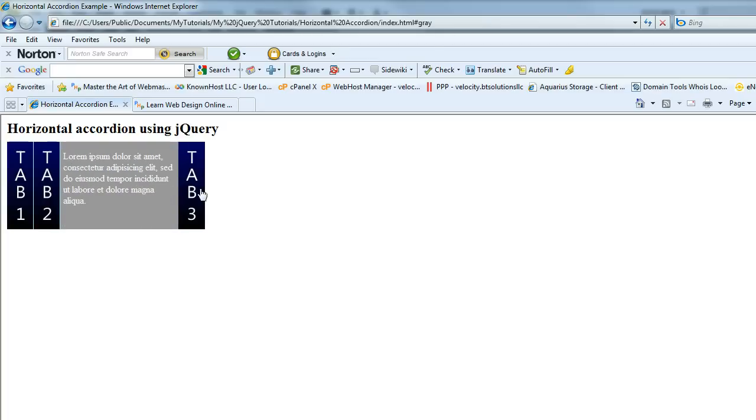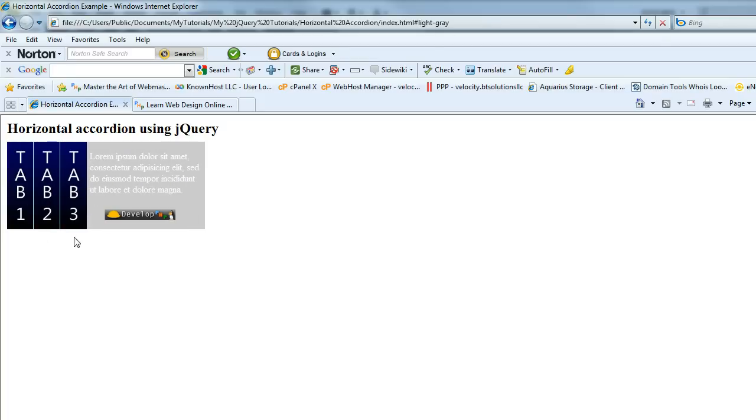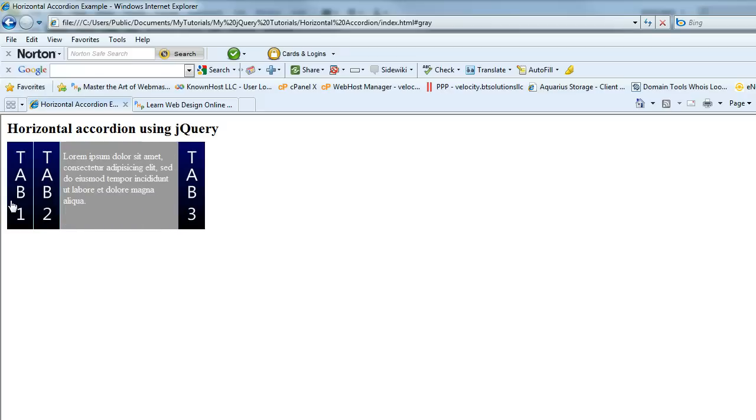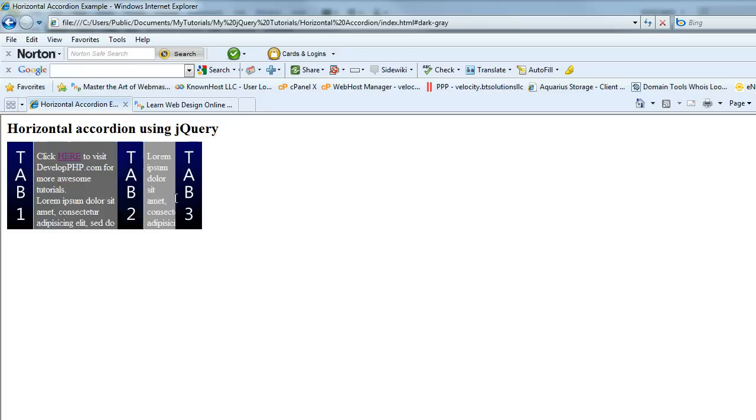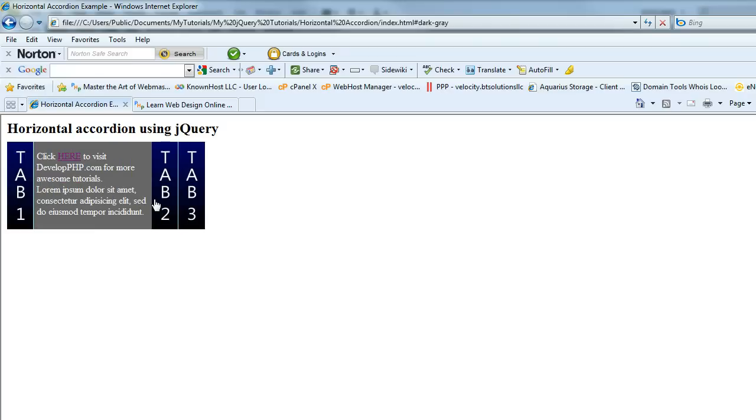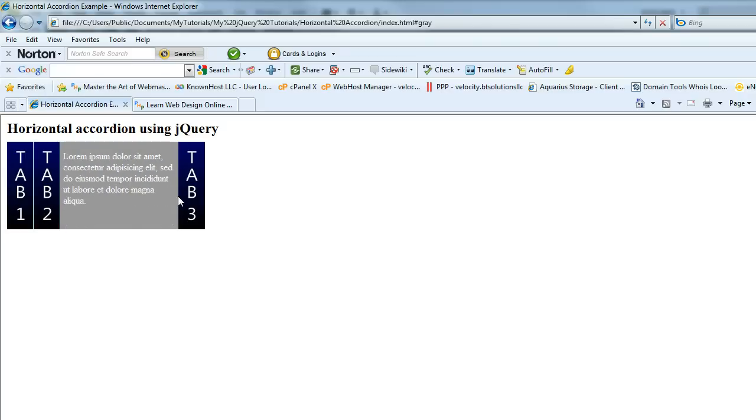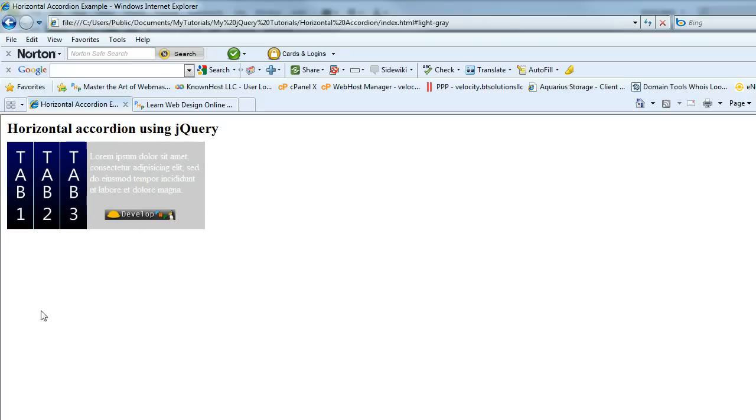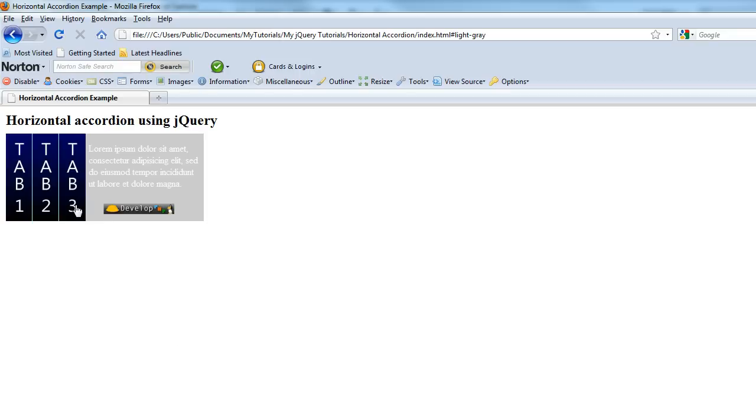What we've got here is these three images are actually h3 tags and we're going to use a background image for the title to these content panels. So here it is in IE8, here it is in Firefox.